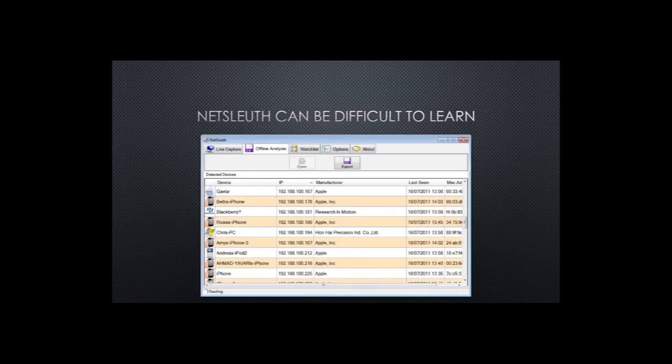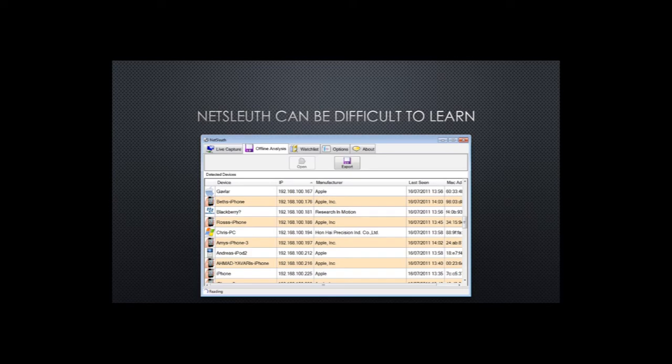NetSleuth, while graphically simpler than Wireshark and easier to use than Tshark, still has a learning curve with beginning users.